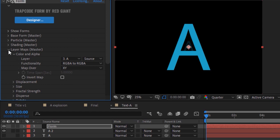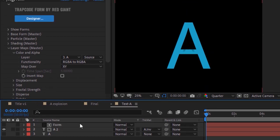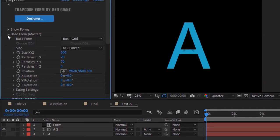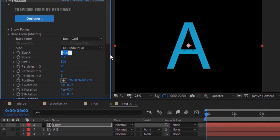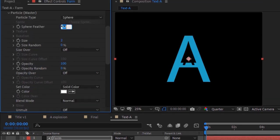Change the track matte of the second layer to Alpha Inverted Matte Form. Go to Base Form, change Size Z to 10. Change Particles in X and Y to 1000 and Particles in Z to 20. Go to Particles, change Sphere Feather to 100, Size to 0.4, and change Color to text color.